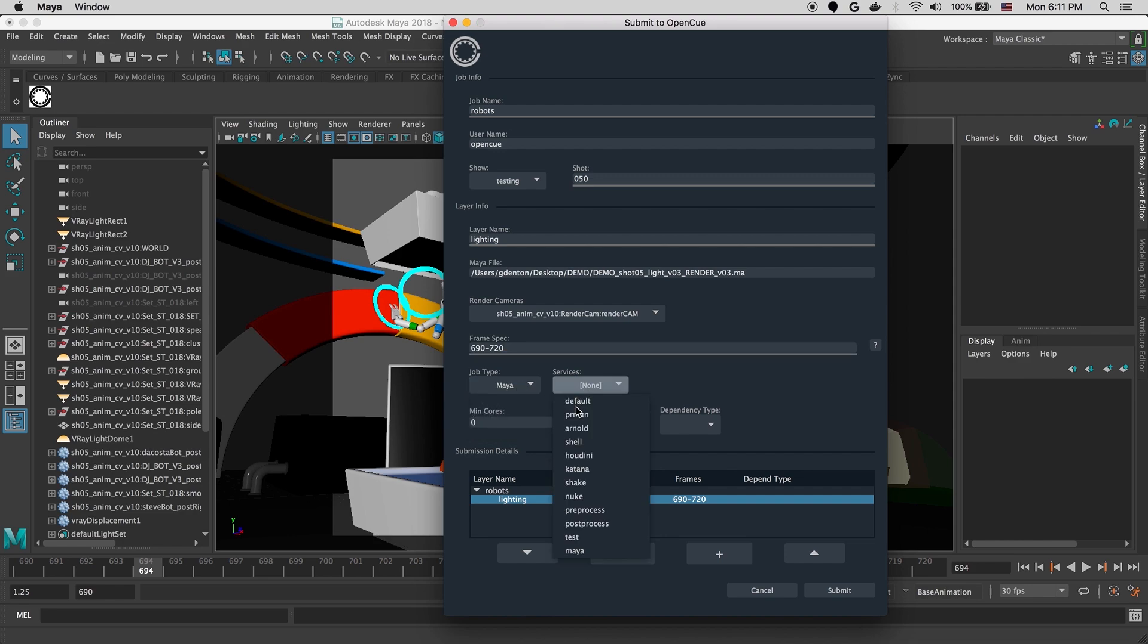And then services. Services help us define default resource requirements and tags for this job. We'll submit this to the Maya service.